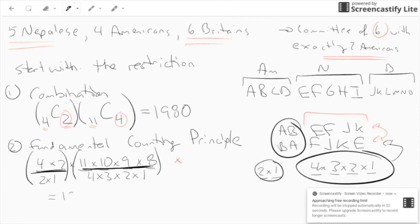It turns out that these two things are actually exactly what combinations are — it's just a different way of looking at it. Which method you use depends on where you are in the course.